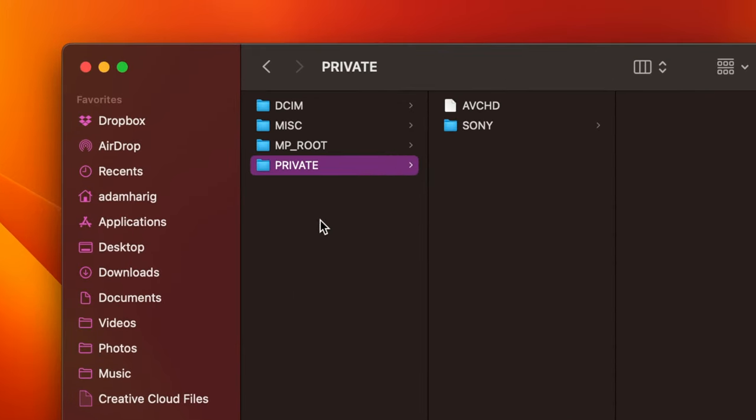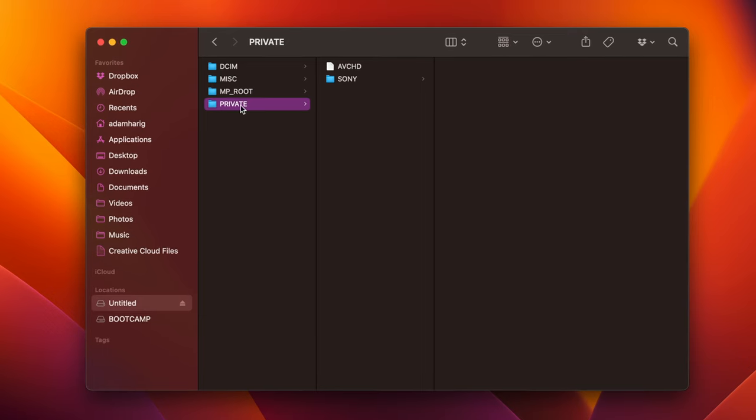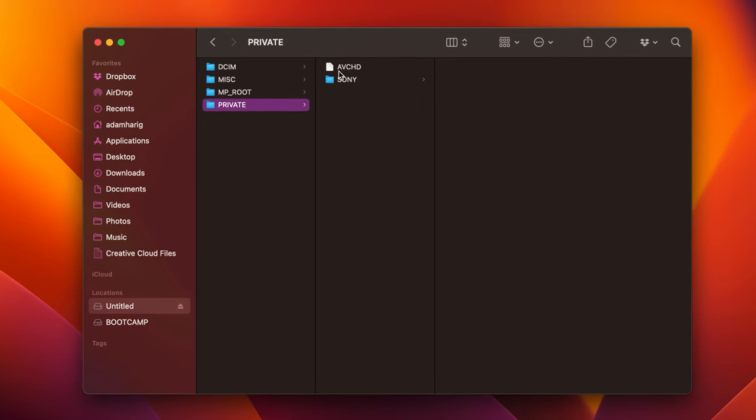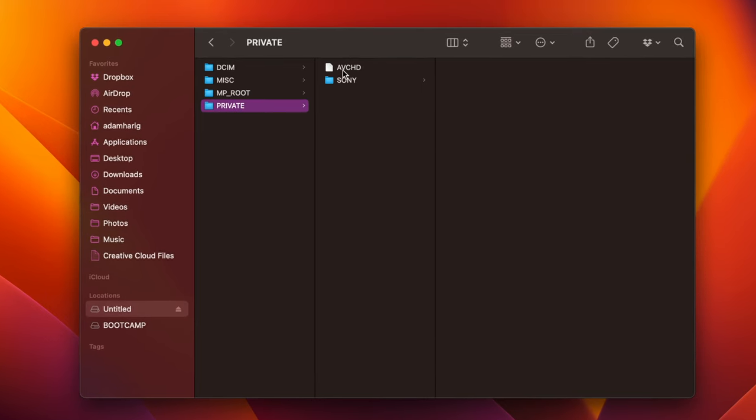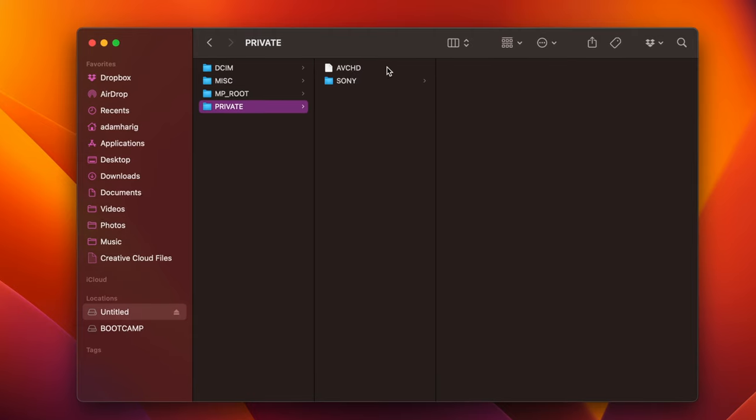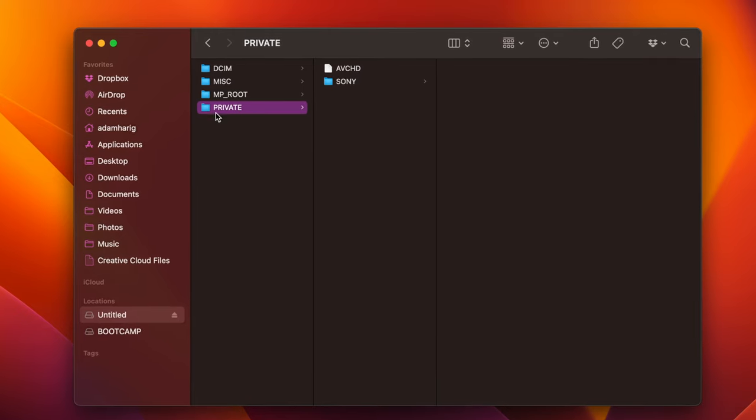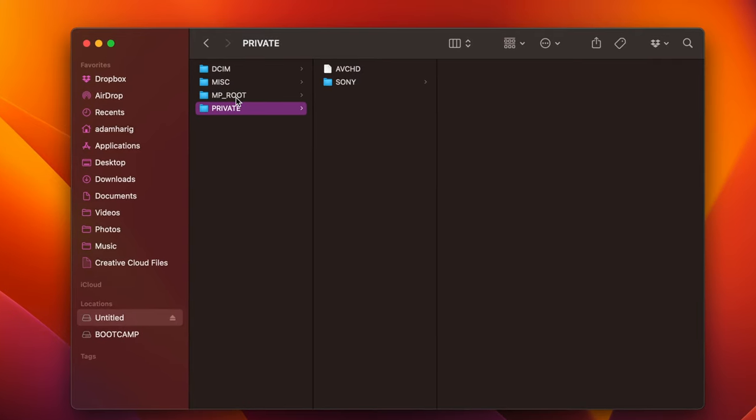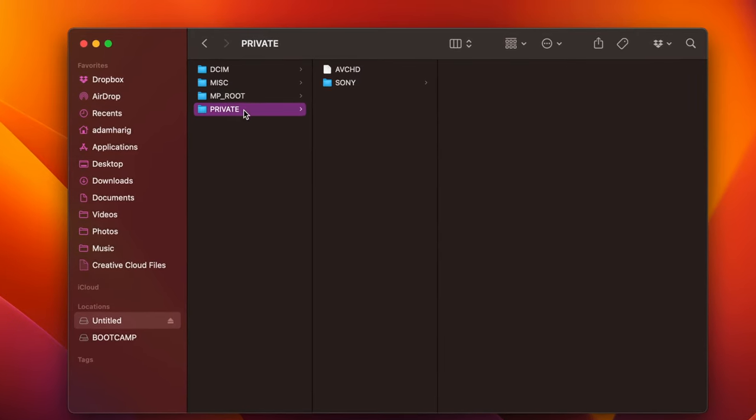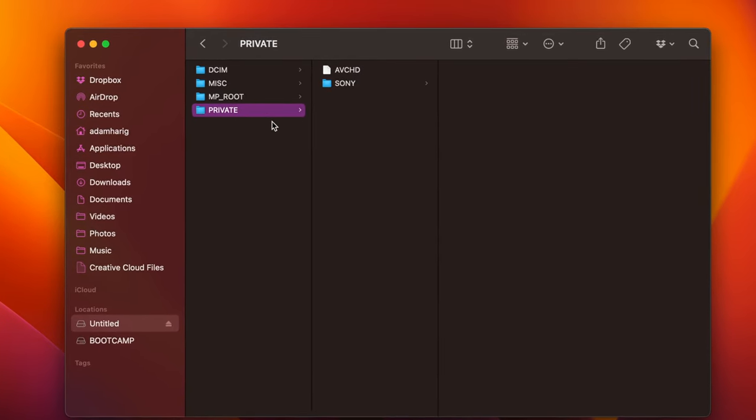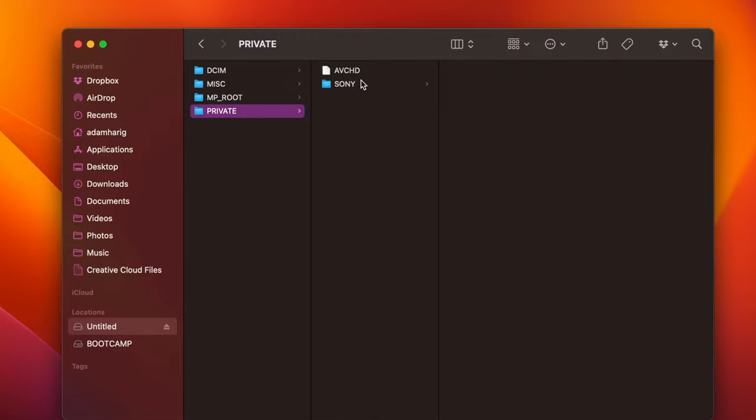Now, if there isn't a private folder, you can go through other ones, but still look for this right here. It's called AVCHD, but it's typically going to just be in the private folder here. So go into the private folder, go over to the AVCHD file.